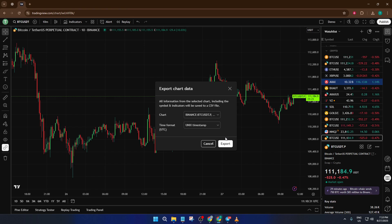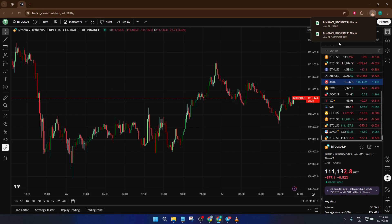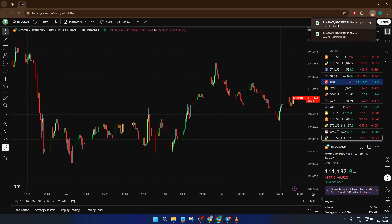Once you're happy with what you see, look for the Export button, usually sitting right at the bottom of this window. Click that and TradingView will bundle all of the selected chart's data into a CSV file. CSV just means comma-separated values, and it's a super common format for transferring tables and data between programs. Depending on your browser settings, that CSV file will either pop up in your downloads bar or in your designated download folder. Give it a second, especially if your chart covers a lot of history — sometimes exporting months or even years worth of data can take an extra moment.